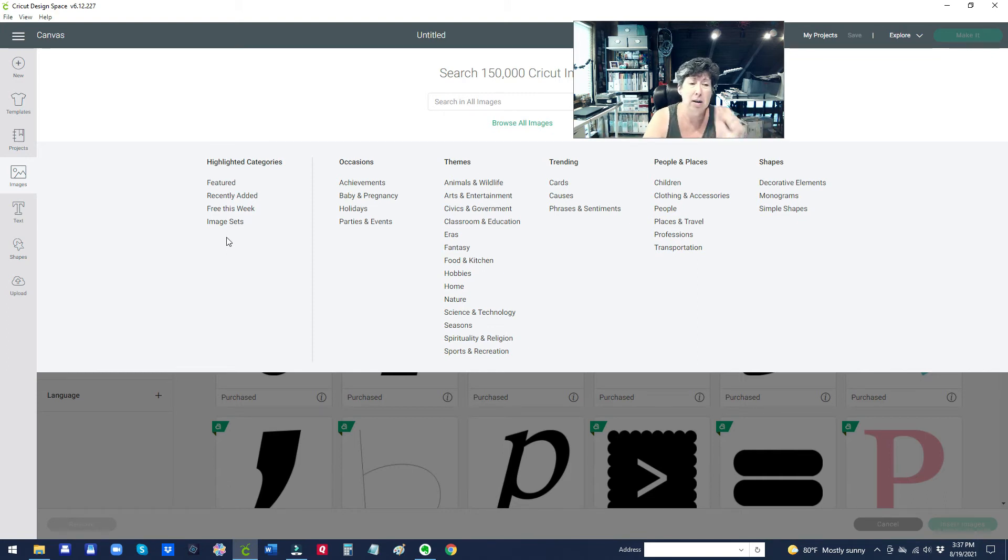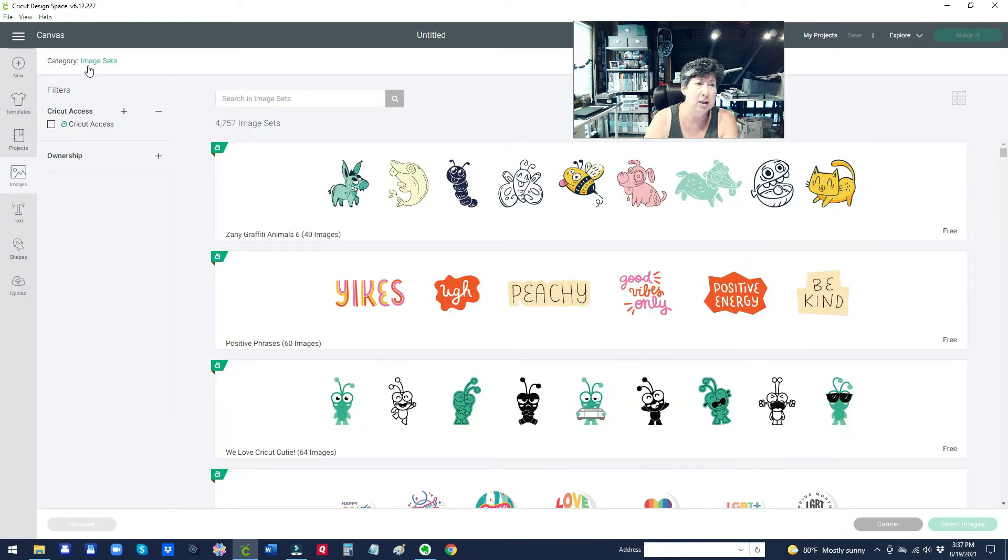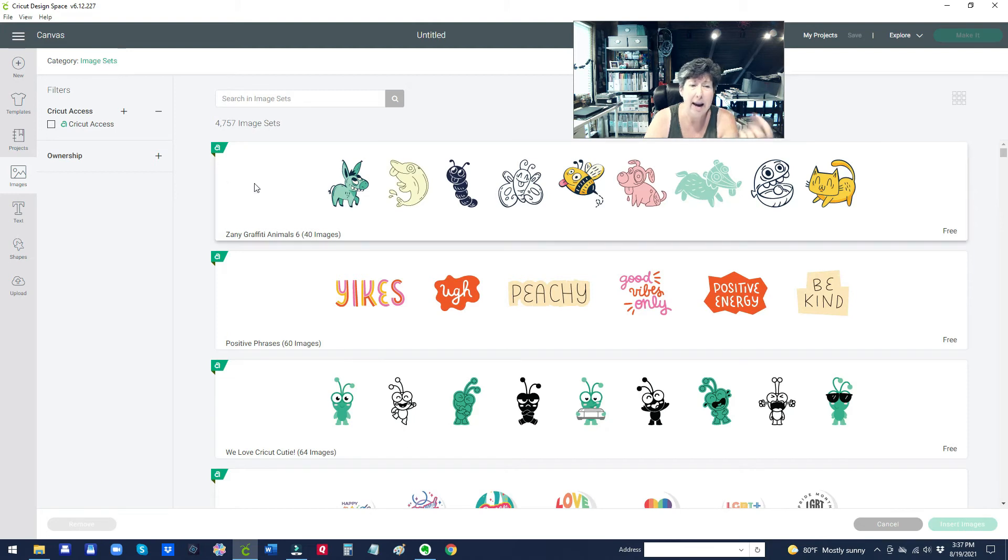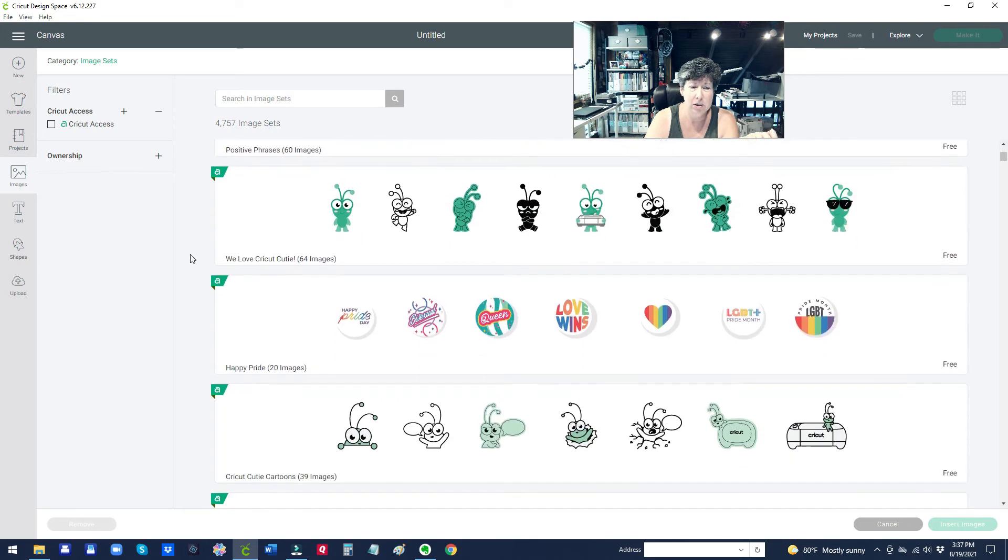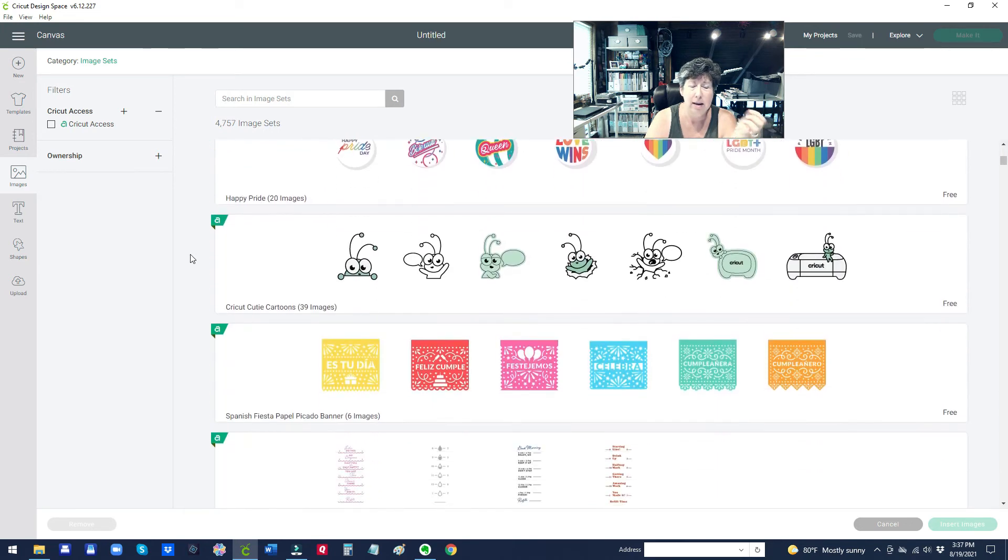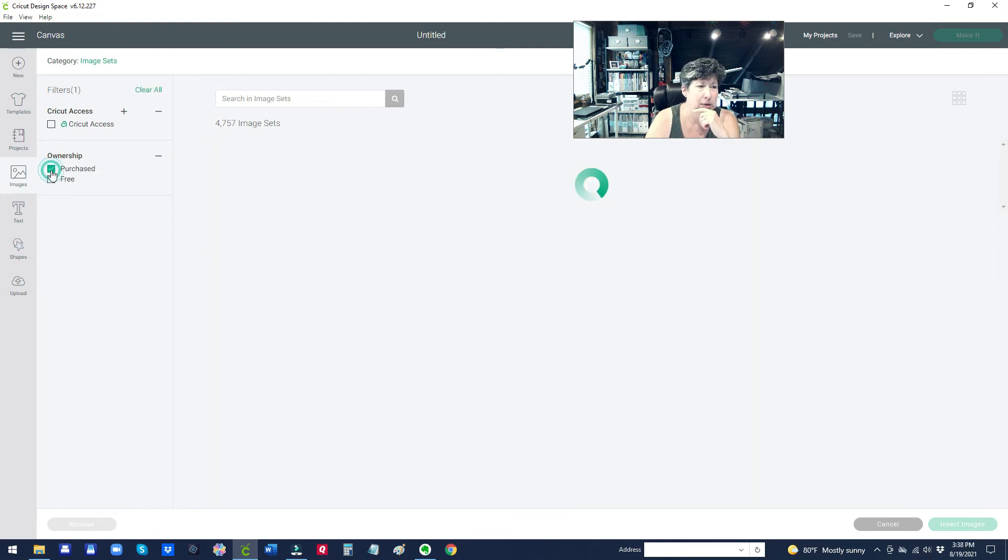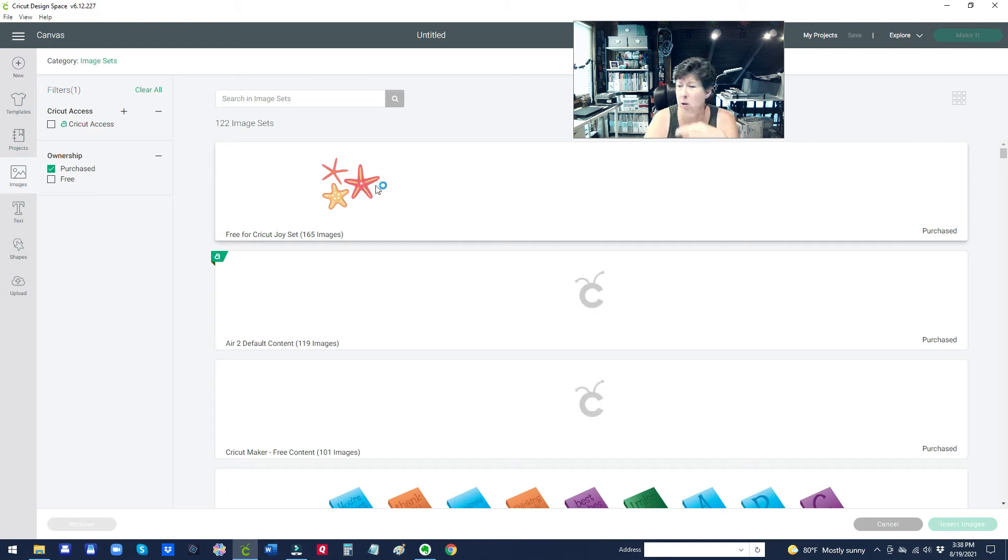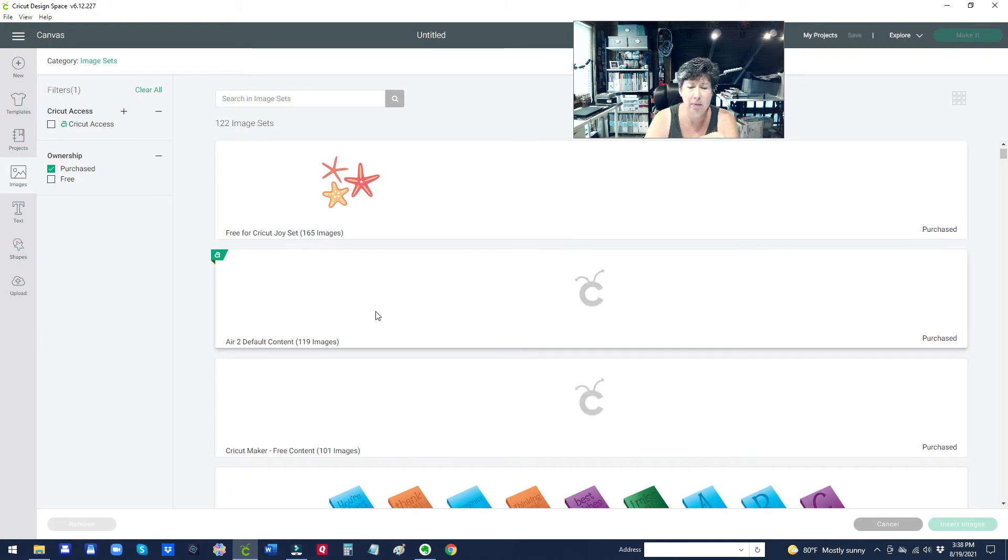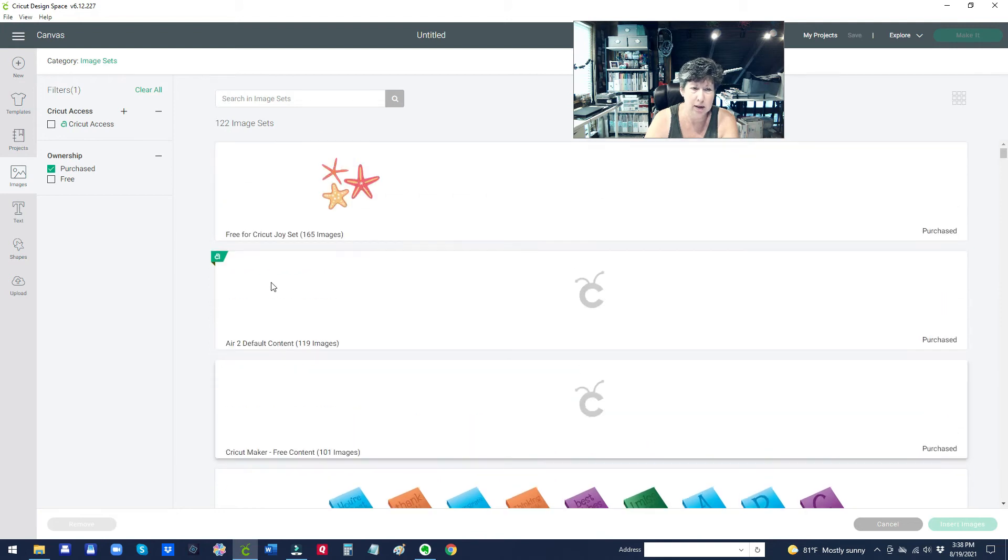So click on image sets and when you do that, notice that it changed up here. Now I can see these based on the images that I own. Now you'll also see ones that are free, like if I go here to ownership, if I change it to just purchased, it's got the ones that I have bought and then for some reason lately it's also showing these other free ones.